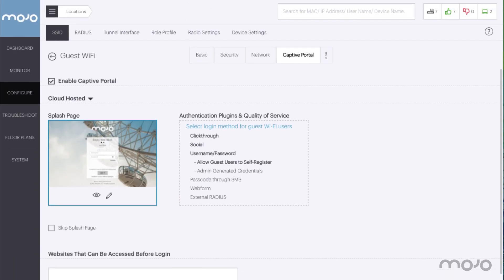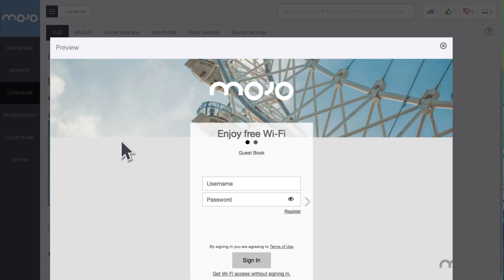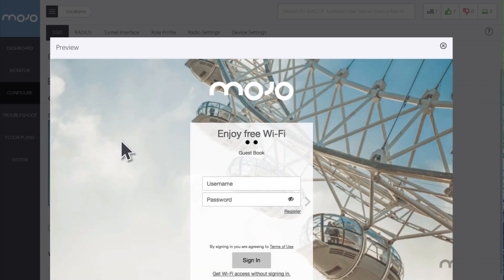Now that it's been configured, we can preview the splash page by clicking on the panel. The preview shows what users see when they connect to the guest SSID.